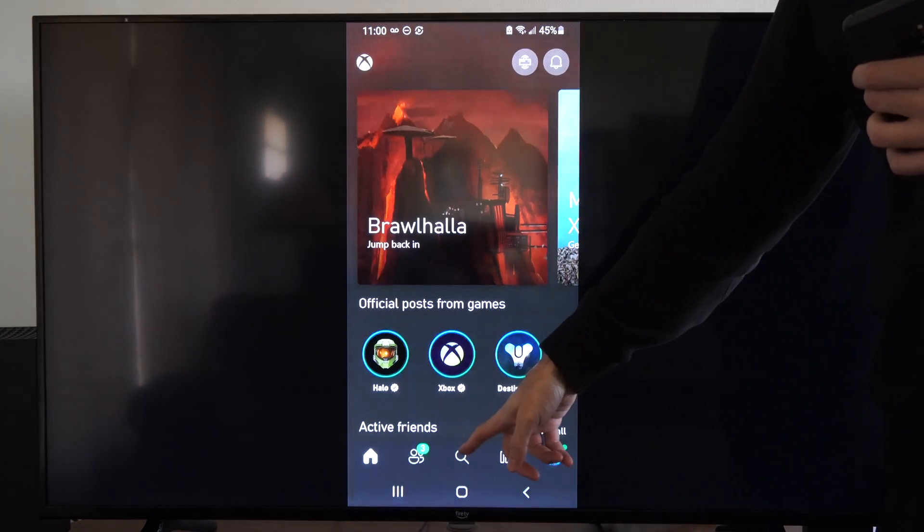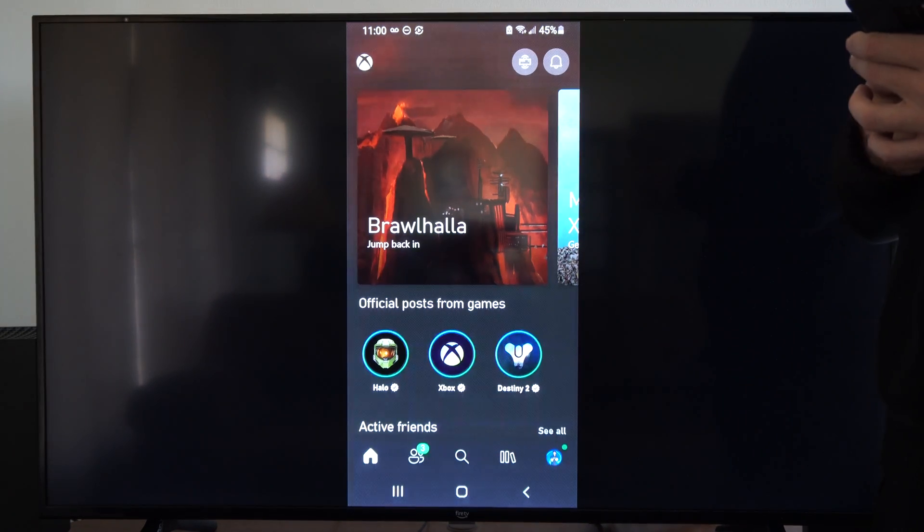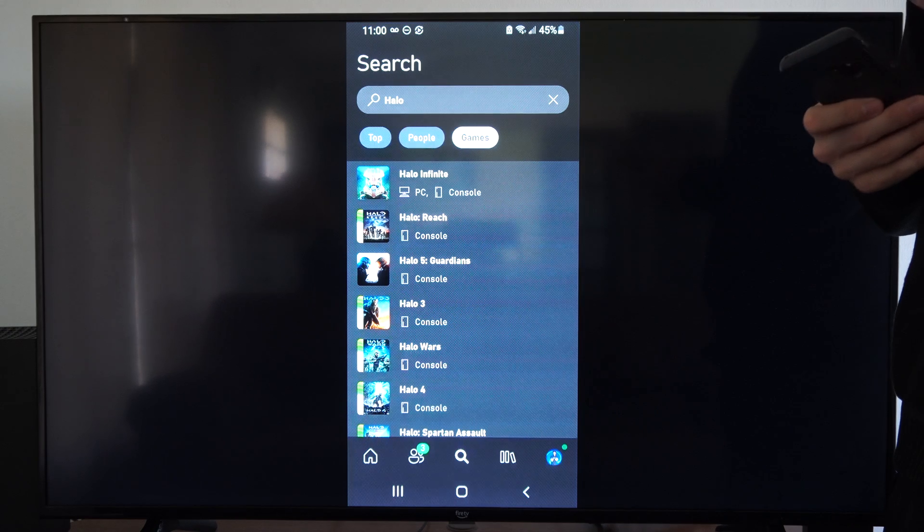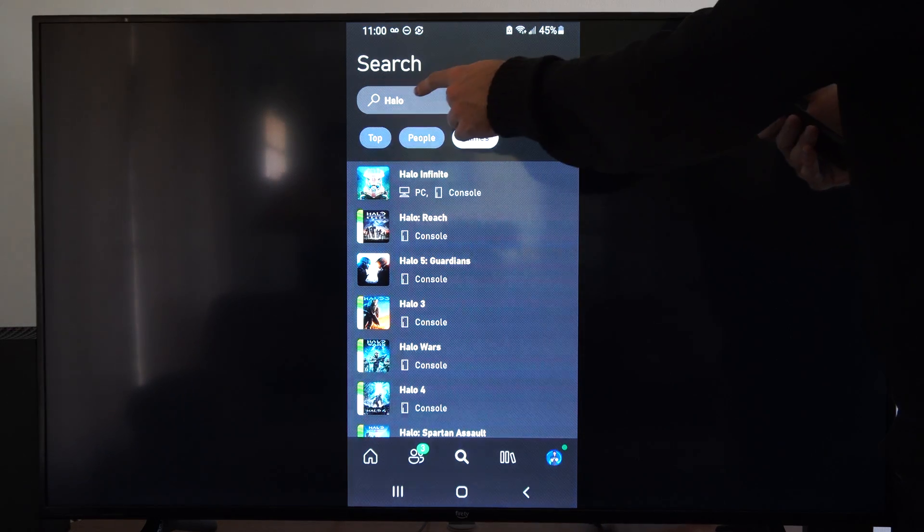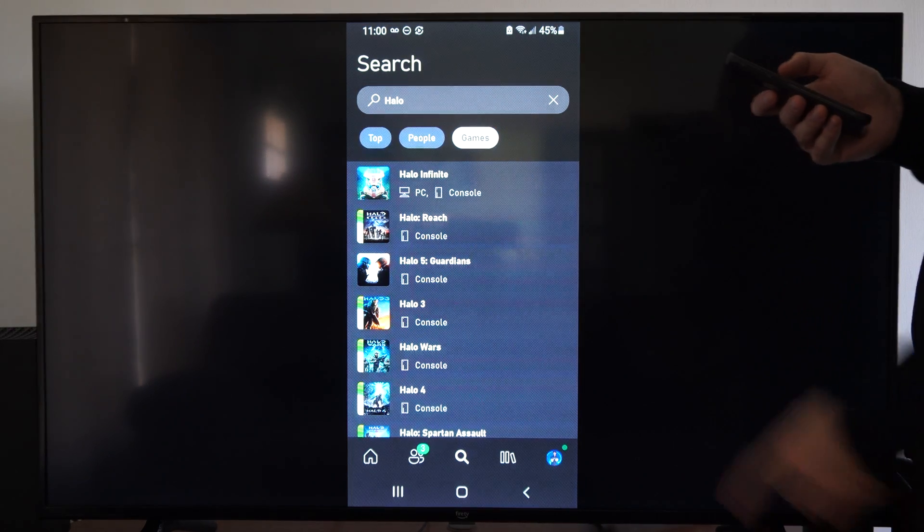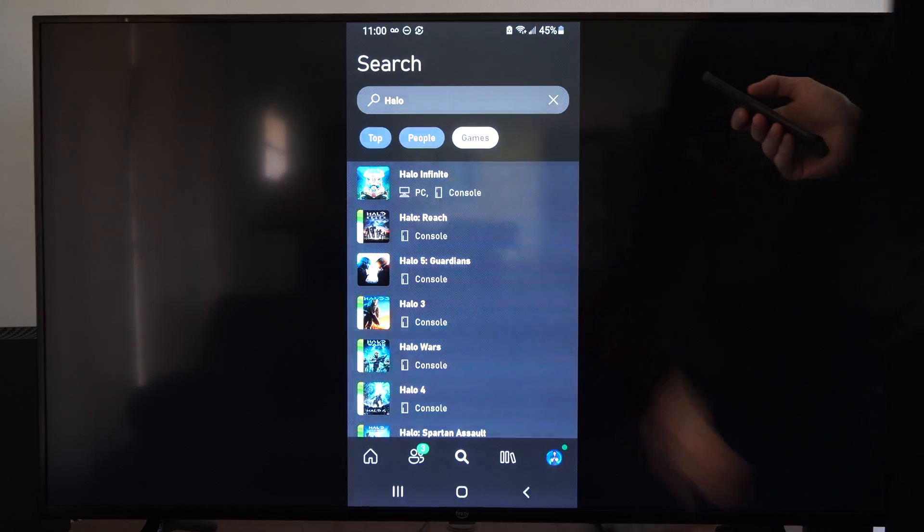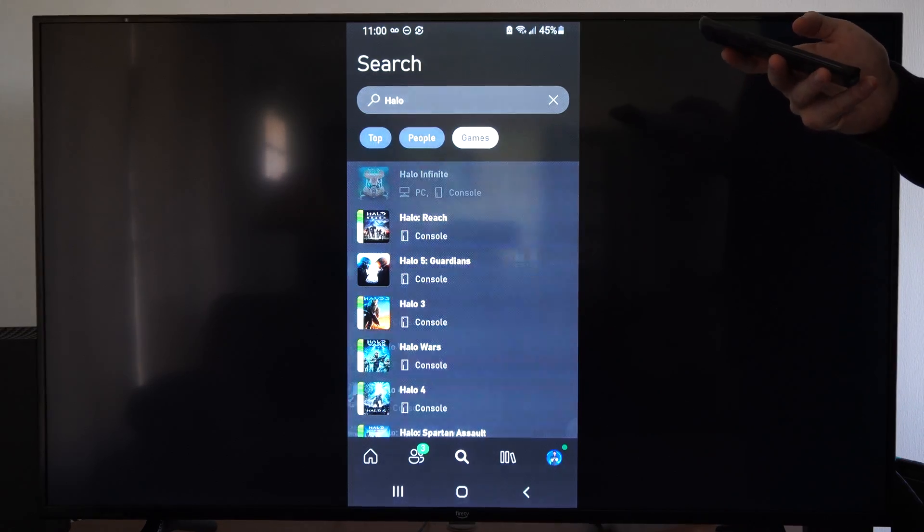Then we can go over to the search icon right here and search for a game. So I just typed in Halo on the top, and I'm going to go to Halo Infinite and select this.